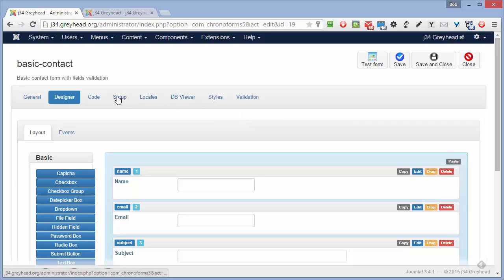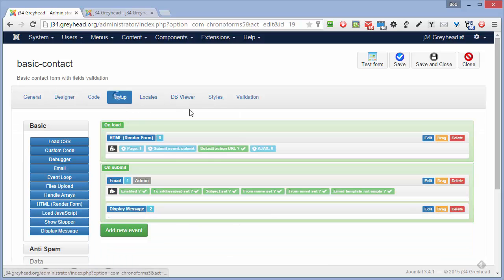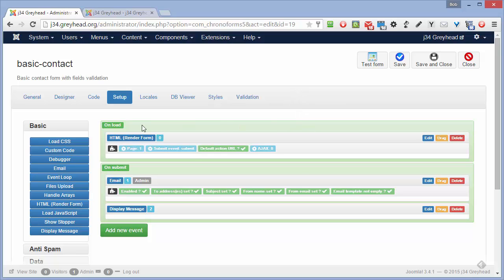Now if we go to the setup tab, this is where the form actions take place. And we have here what Chronoforms called events. So there's an onload event and an on submit event. The onload event are the actions that are run when the form is first loaded.